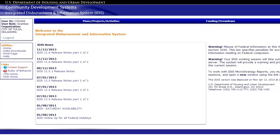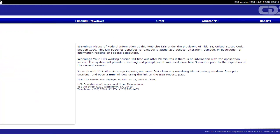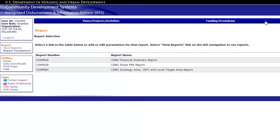Today, we will demonstrate how to generate the Consolidated Plan Goals and Accomplishments report from MicroStrategy. From IDIS, click on Reports in the main menu. Along the left side, look for the Reports submenu and click View Reports. MicroStrategy will open in a new tab or browser window.